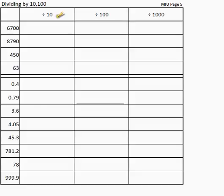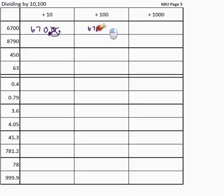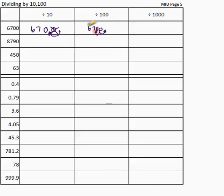Divide by 10. What you may have learned before is to knock off a zero — so 6700 becomes 670. But think: if you divide, you make your answer smaller. So move the point back one space. My new point sits here and I don't need that zero anymore. For dividing by 100, move the point back two spaces. 6700 becomes 67.00, which is 67.